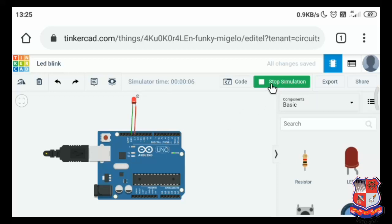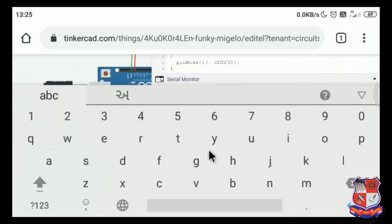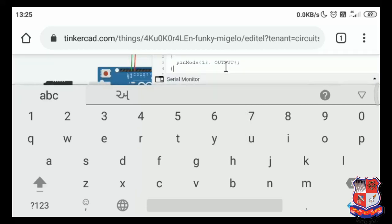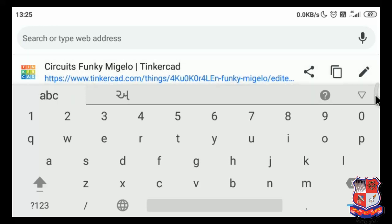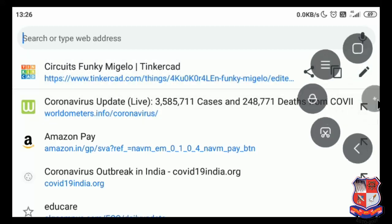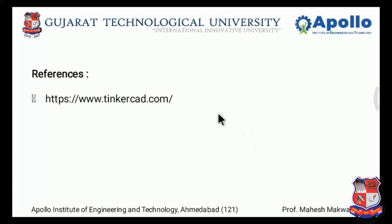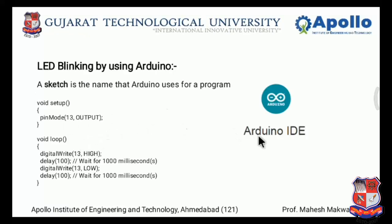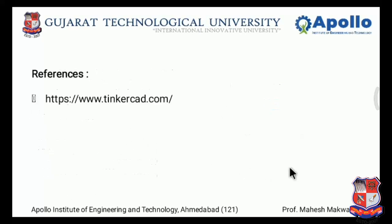If you want to edit the code, first stop the simulator, go into the code, and change the value. For example, I'll change the delay value to 100. If you are not using this online simulator, then Arduino IDE is required — you have to install this IDE on your machine (computer). This is the sample code for LED blinking.